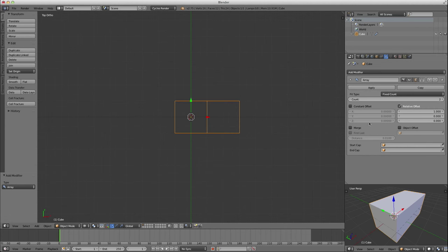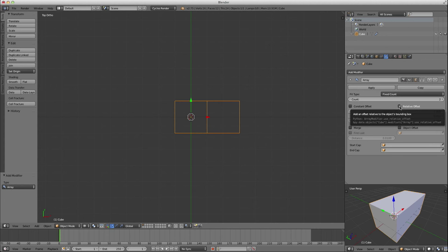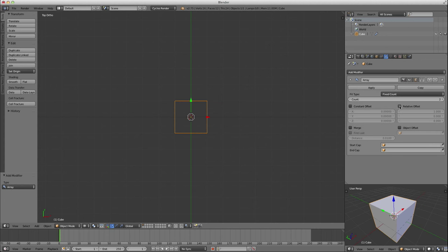Now these are the default settings for the array modifier, we'll have relative offset checked. Based on this user's question, I think what he would want to do is disable relative offset and use object offset.